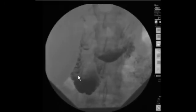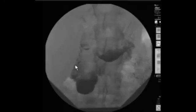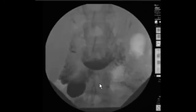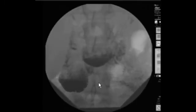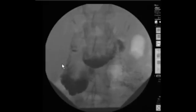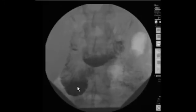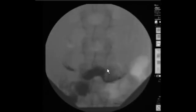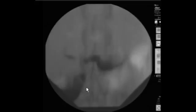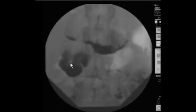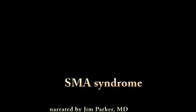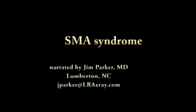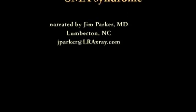You can see there's pooling of contrast in the second portion of the duodenum proximal to the SMA — I believe that is a sign of SMA syndrome, this pooling of contrast just proximal to the superior mesenteric artery. This here is pooling in the stomach, distal stomach, and this is pooling in the second portion of the duodenum, with some reflux. I hope this video will help raise awareness of SMA syndrome, help doctors learn to recognize its imaging findings, and help find a cure.